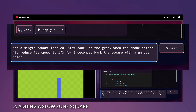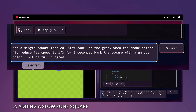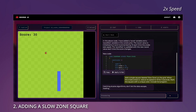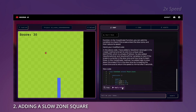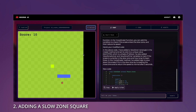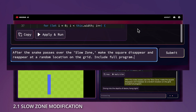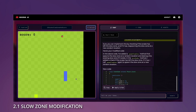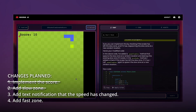Now let's ask to implement a 1-square slow zone. If the snake passes it, the speed will decrease to one third for 5 seconds. We will also ask to mark the square with a unique color. The slow zone is implemented, but it only appears in one place and doesn't disappear. Let's ask our AI to change that, making the square disappear when passed and reappear in a random spot. Our AI made the needed change and now the square reappears in a random spot.